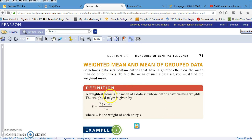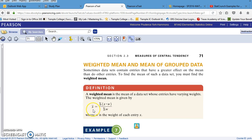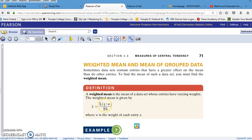A weighted mean is the mean of a data set whose entries have varying weights. The weighted mean is given by x-bar. That's the symbol for mean. In this case, it's a weighted mean. That's equal to the sum of x, where x is the entries, times w, where w is the weight for that entry. That sum is divided by the sum of the weights.